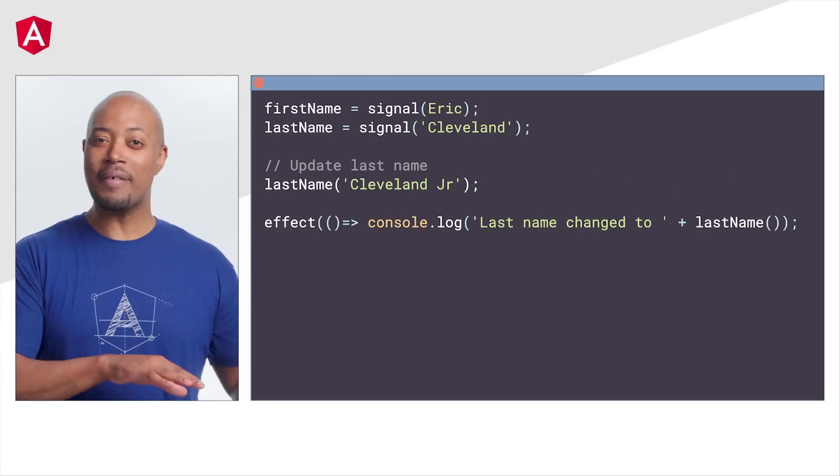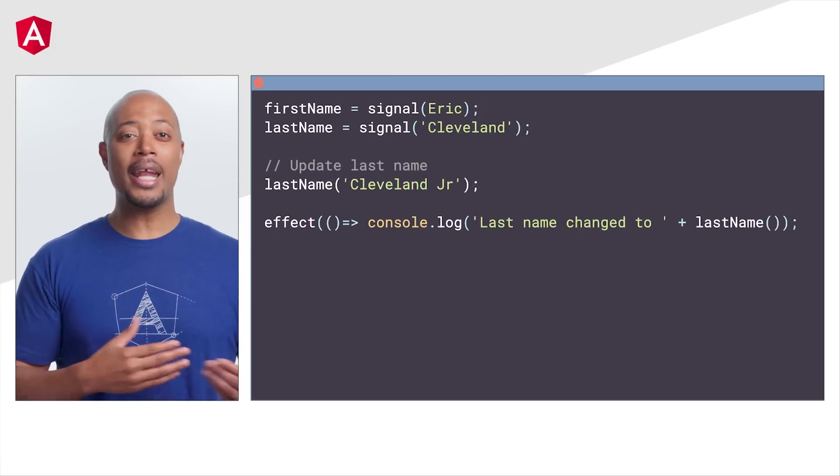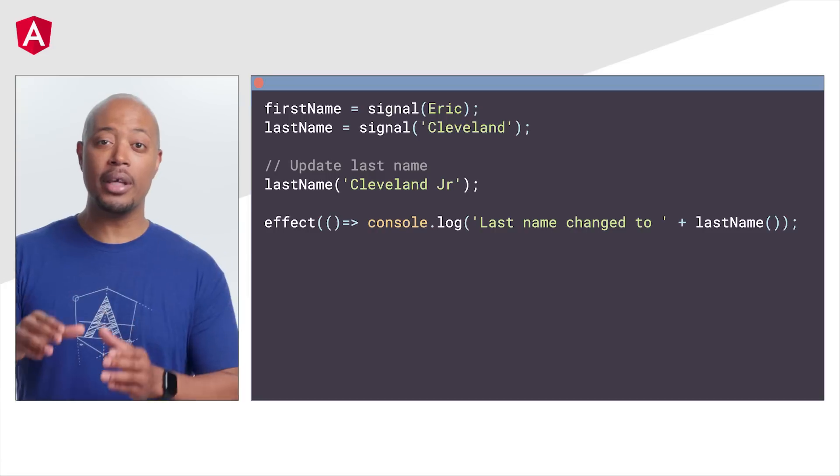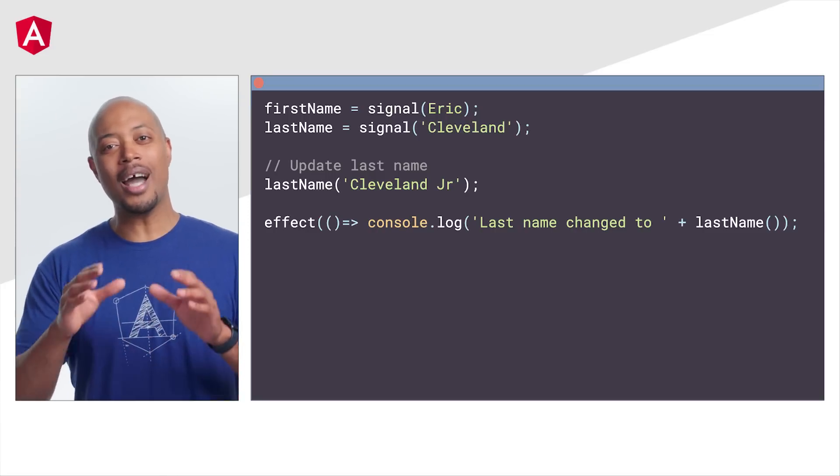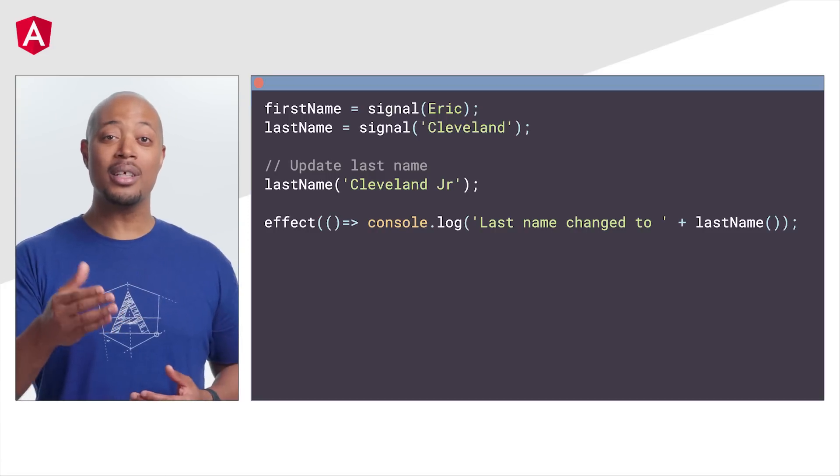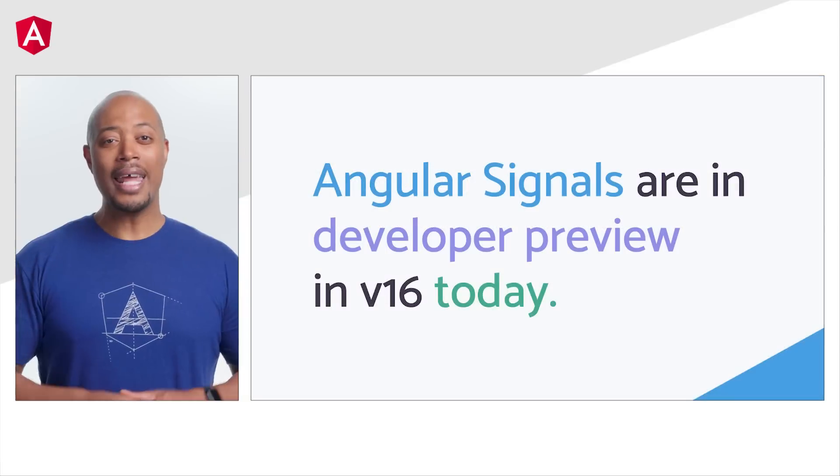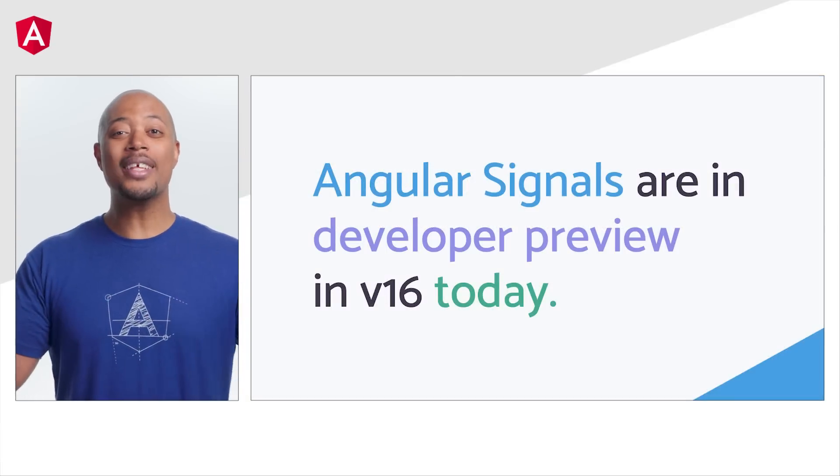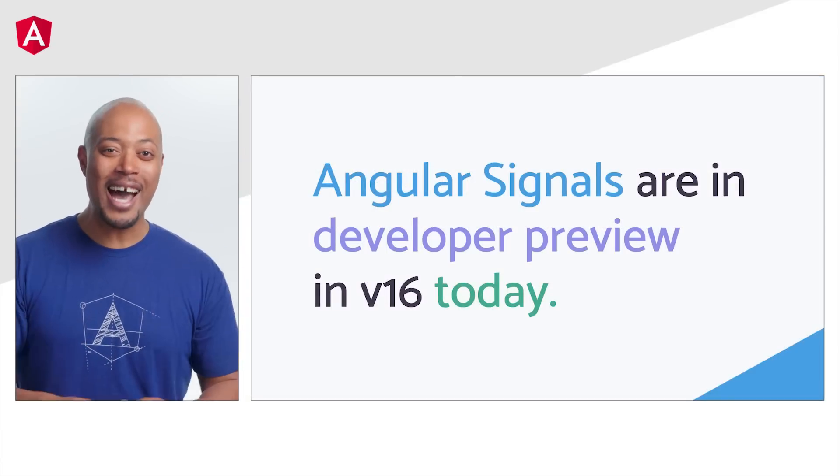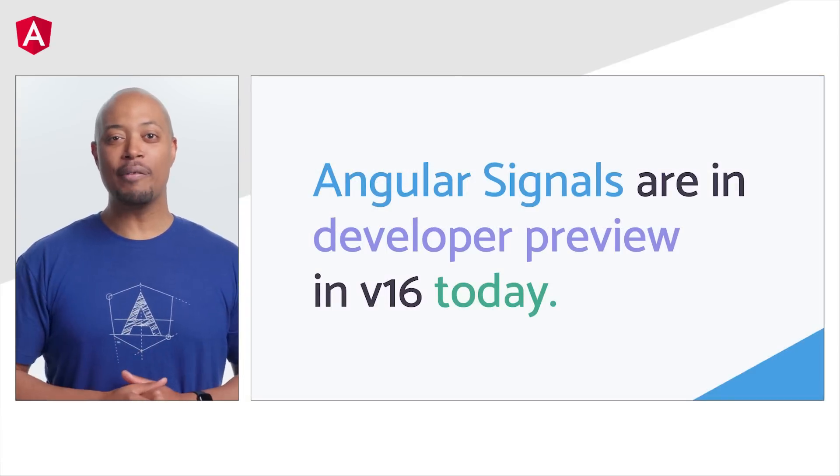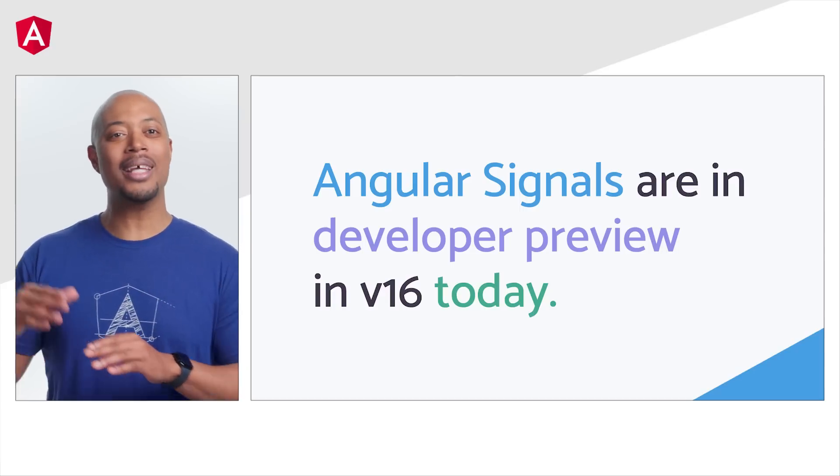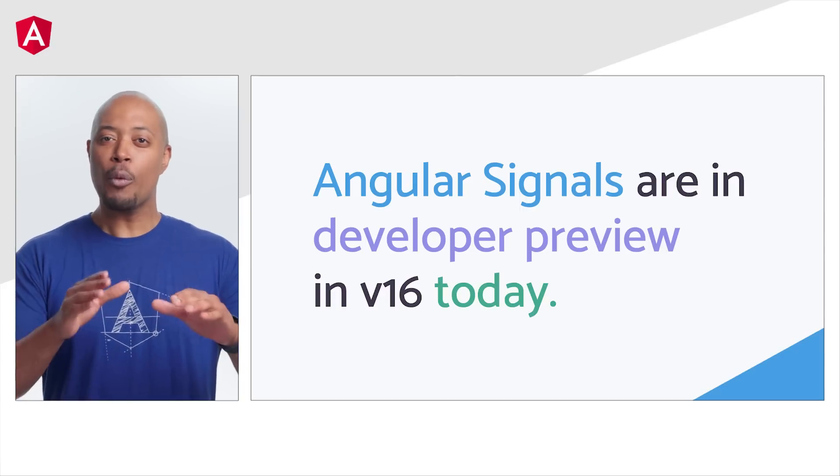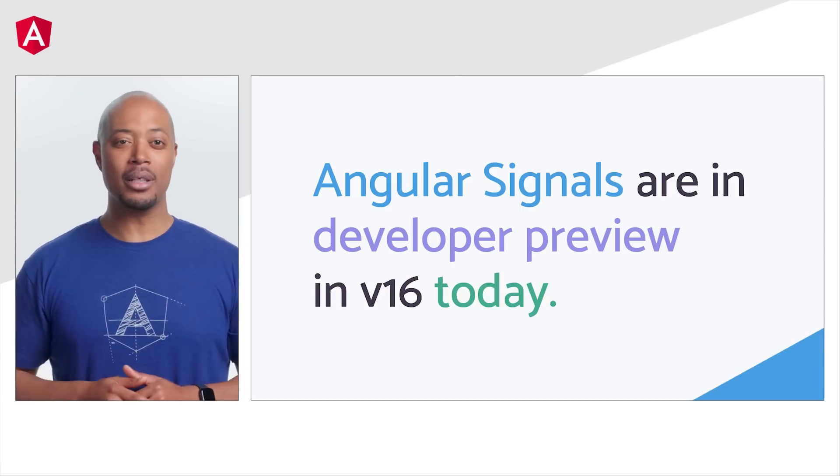Then we have effects. Effects are functions that execute when the values of the signals they use change. And this gives developers the opportunity to respond to changes in a meaningful way. And now, the biggest question. When can we use them? Right now. We just launched in developer preview.